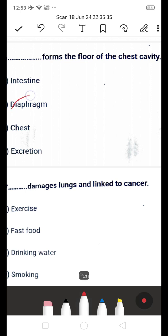Next question: dash damages lungs and is linked to cancer — is it A: exercise, B: phosphate, C: drinking water, or D: smoking? By smoking only, the lungs get damaged and we get cancer. Smoking is the right answer.